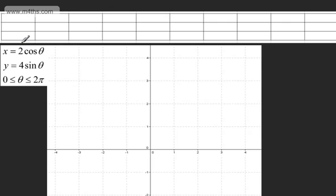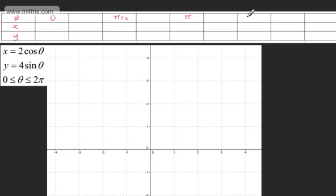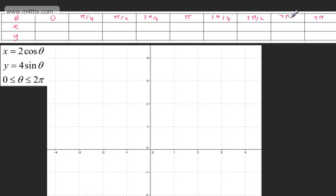We'll start off with x is equal to 2cos theta and y is equal to 4sin theta, taking theta from 0 to 2π. We'll set up a table with theta, x, and y. We'll use θ = 0, π/2, π, 3π/2, and 2π. In between, if we're not getting an idea of the shape, we could also use π/4, 3π/4, 5π/4, and 7π/4.